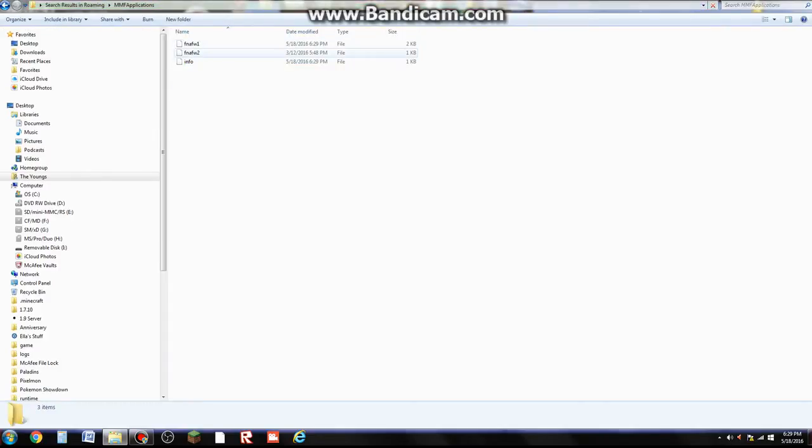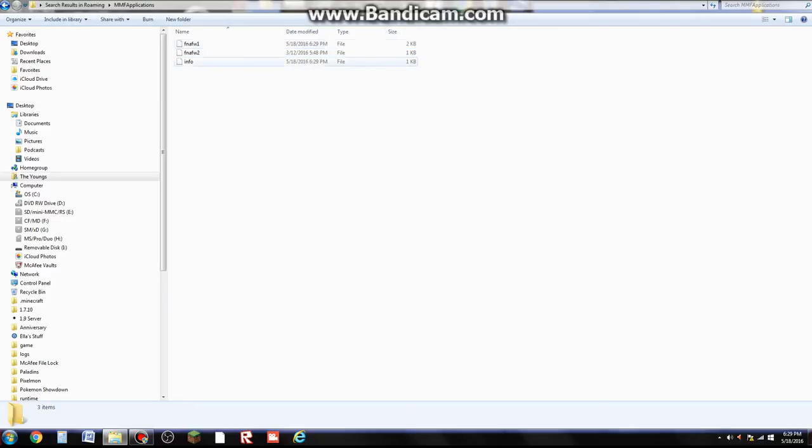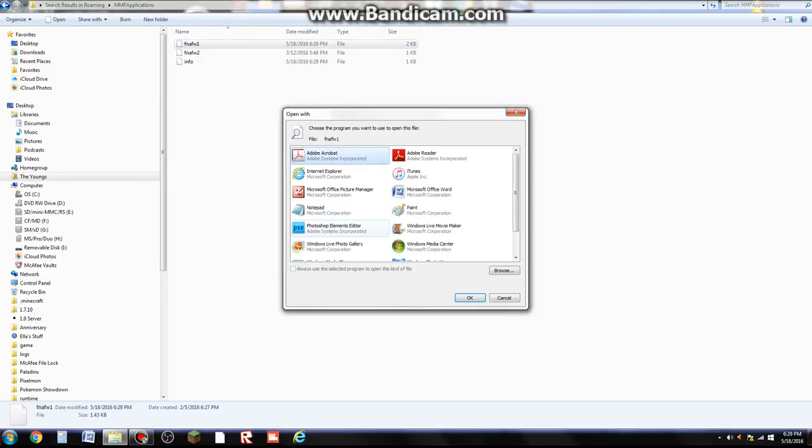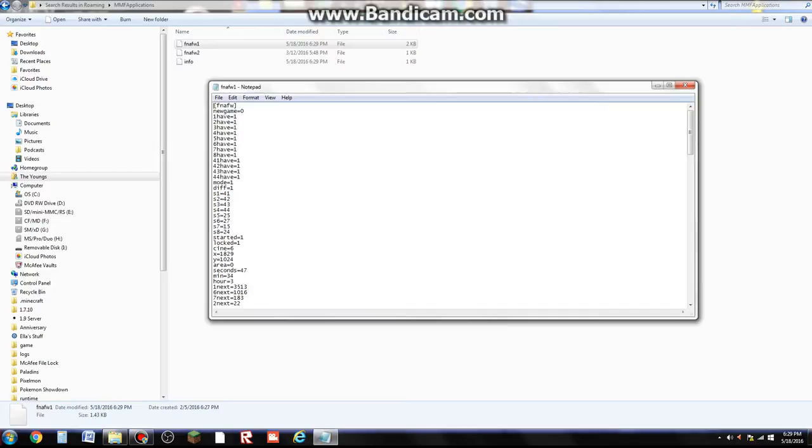Then whichever game save file that you want to amplify, just double click it and open it with Notepad.